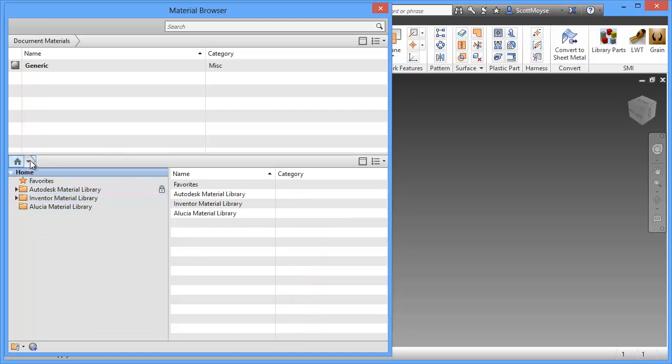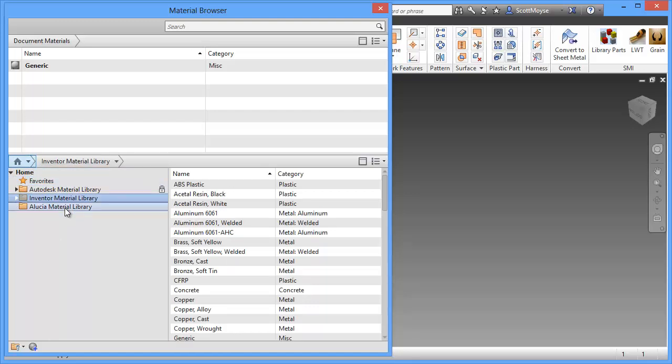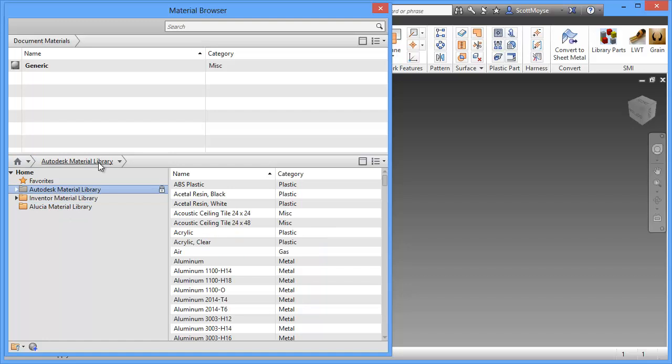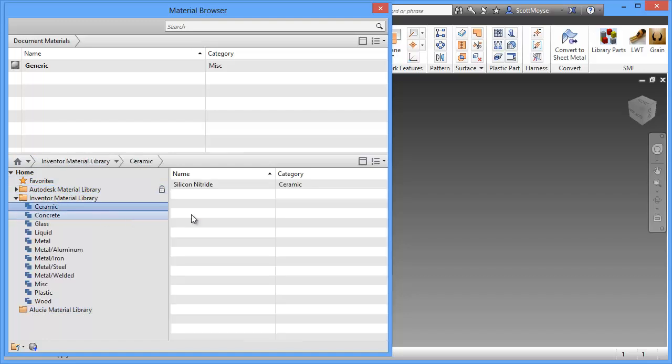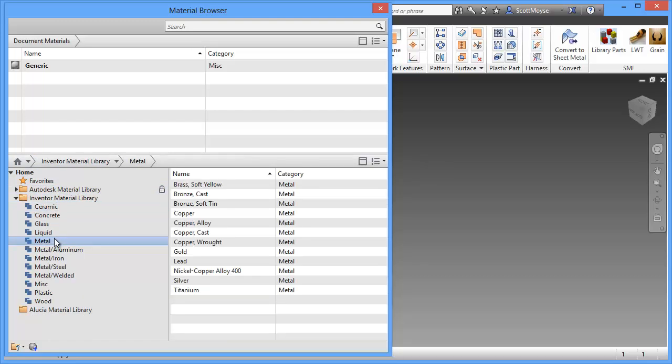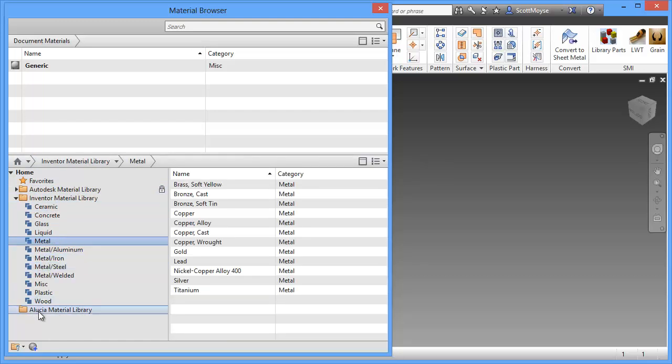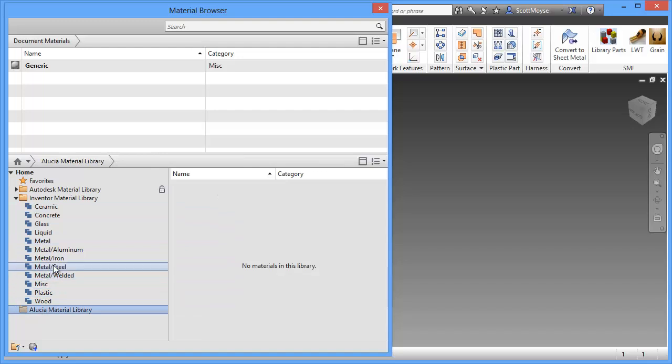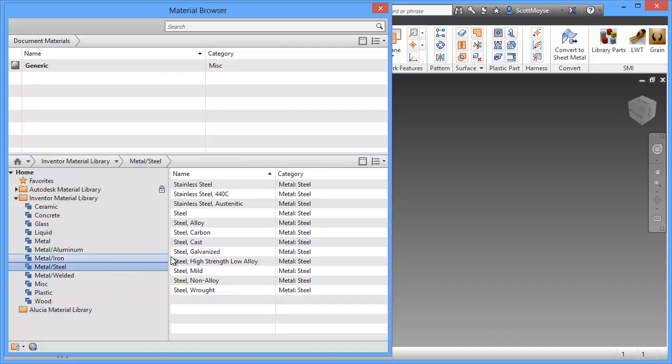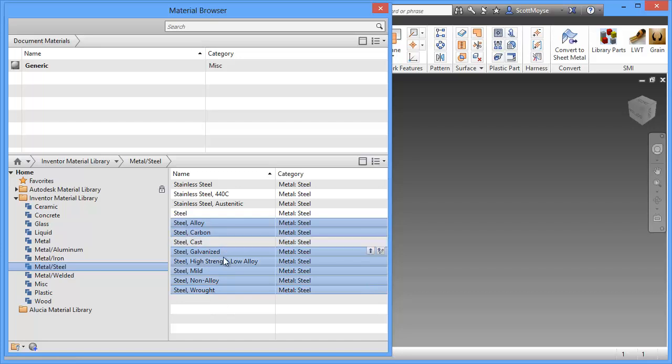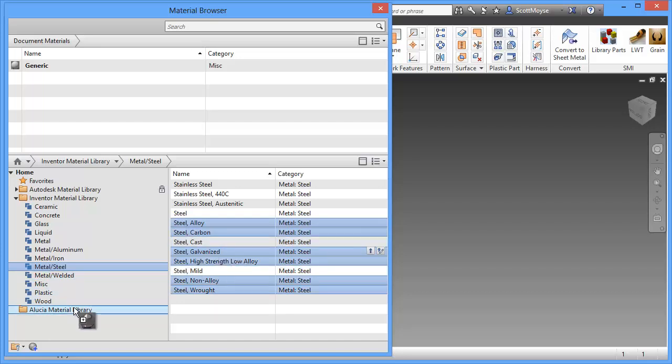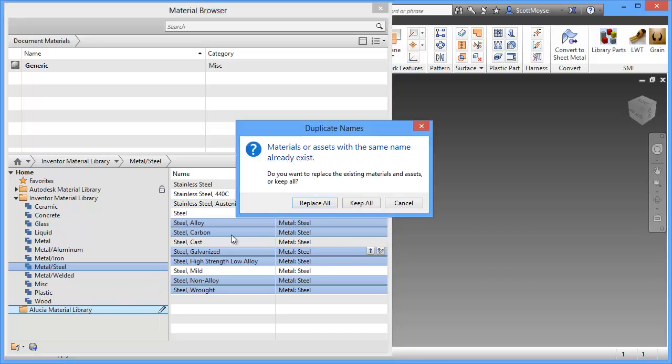You can jump backwards and forwards, browse to and from libraries. But one of the key differences now is you can actually drag and drop, highlighting, deselecting, drag and drop the materials straight to another library.